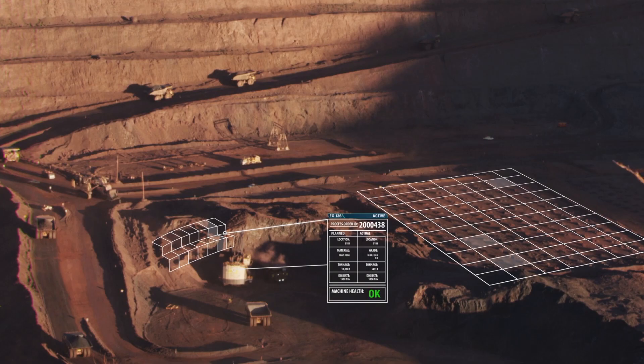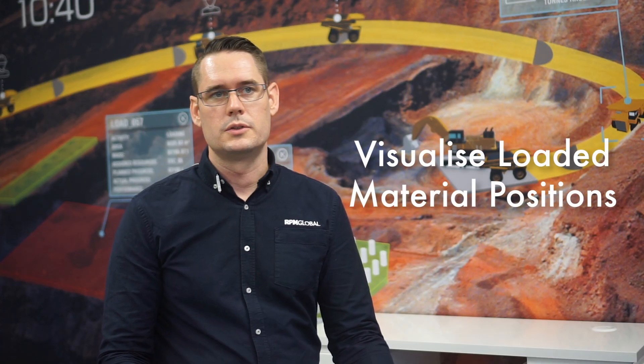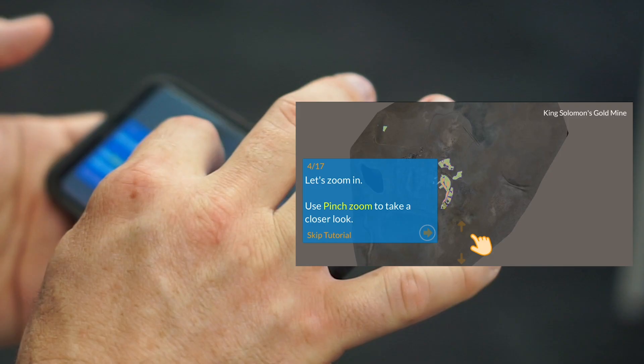In the same way we can do that with loaded material positions as well. You can look at where the diggers have been operating in the last 24, 48, or 72 hours, and assess that against the current mine plan to see how you're progressing against the plan.